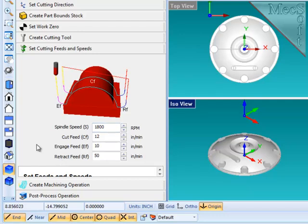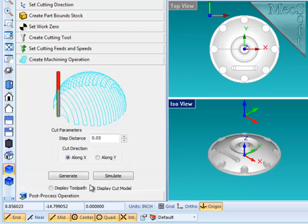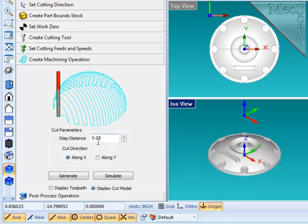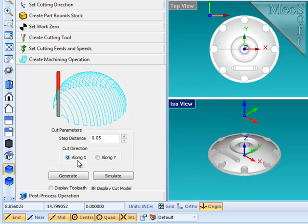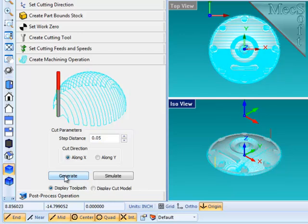With those parameters set, we're ready to generate the machining operation. FreeMill produces one kind of operation, parallel finishing cuts across the face of the part. Each pass is separated from the adjacent pass by a stepover distance, which defaults to 50 thousandths, and I'll leave it at that. And the other parameter that we need to set is what direction are those passes, either along X or along Y. And I will choose along X. So let's generate the operation and the path.